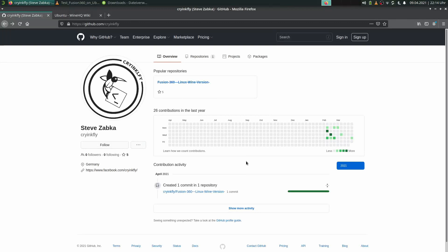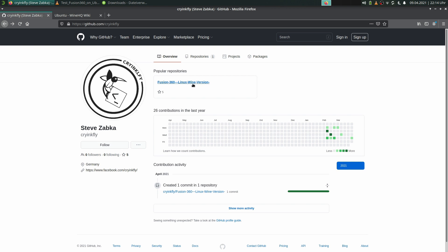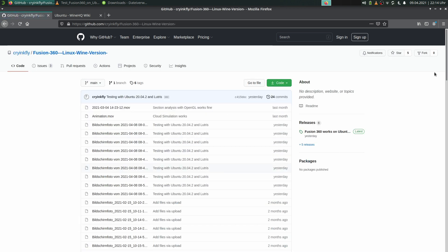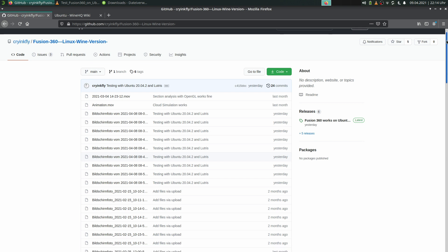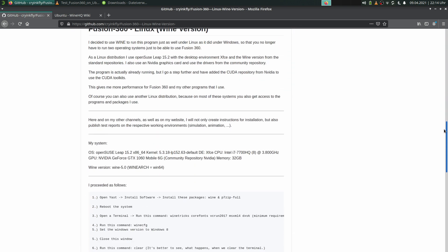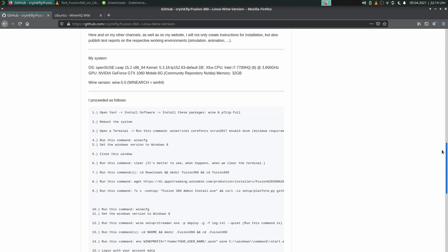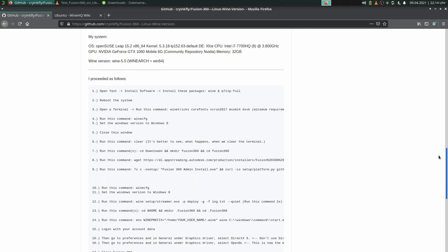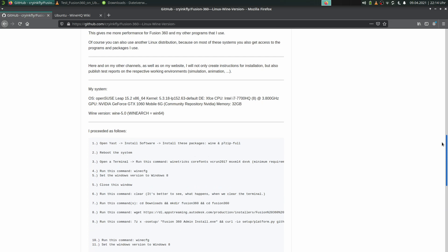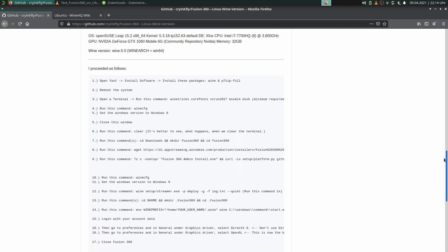Here we are on my GitHub channel CryingFly and we change to my project folder here - Fusion 360 Linux Wine version - and here you can find some manuals, pictures, and videos. Here is my manual for the installation of Fusion 360 on a Linux system.